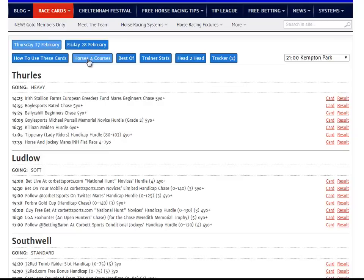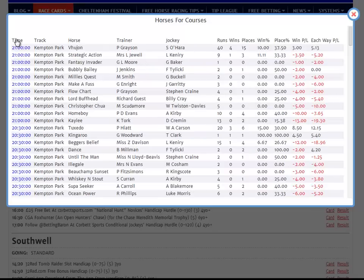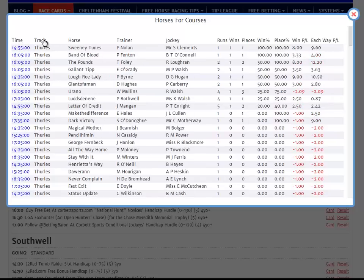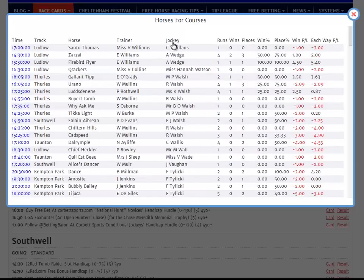Clicking on Horses for Courses brings up a full view of every horse running today with previous form at the track in question. The report can be sorted by any column you like — time, track, horse, trainer, jockey, runs, wins, places, win or place percentage — and again it has these very useful win and each way profit and loss views.